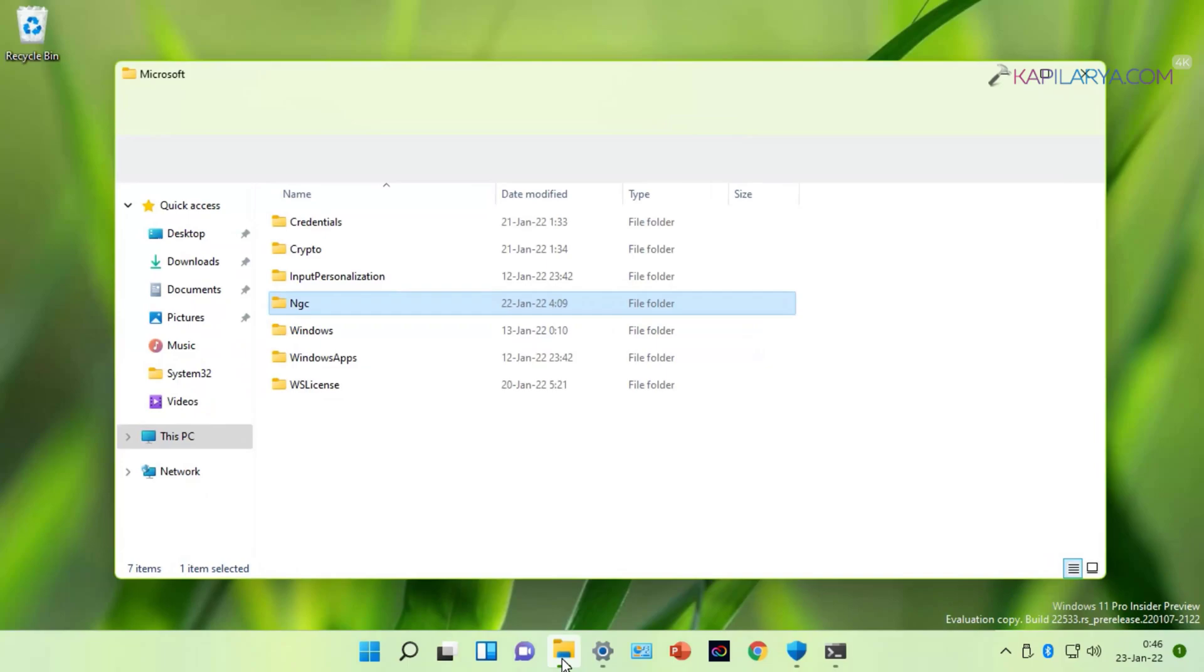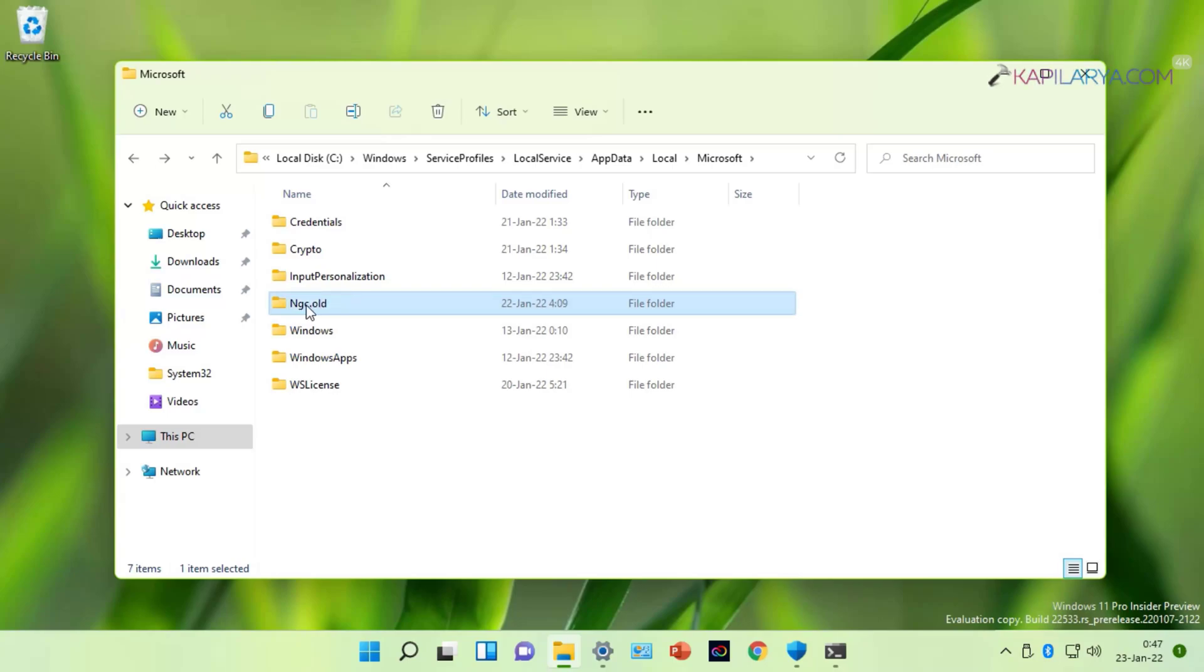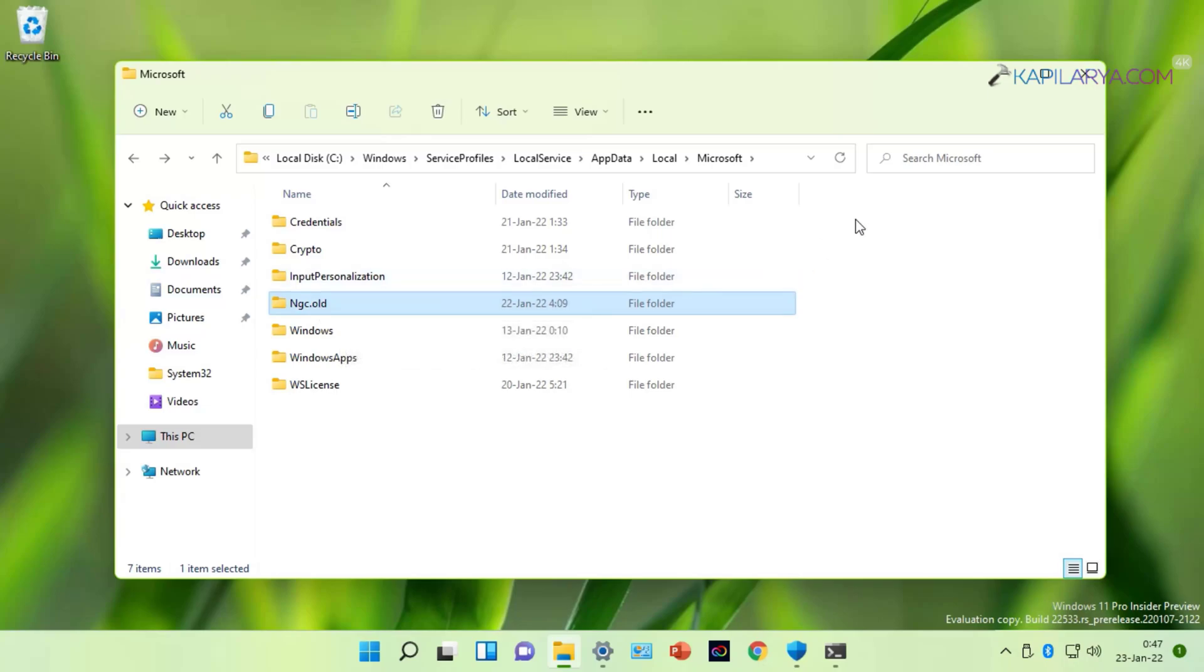Go back to the File Explorer and under Microsoft folder, you have to simply rename the NGC folder to NGC.old. As we have already taken its ownership, we can easily rename this folder.